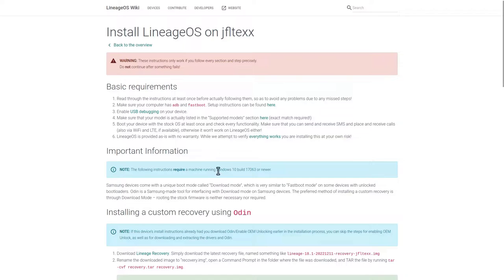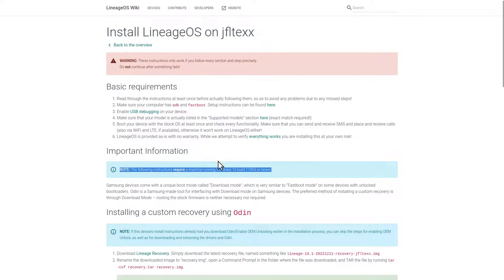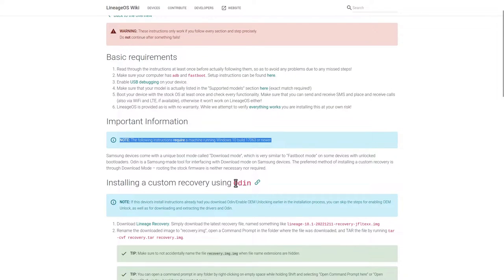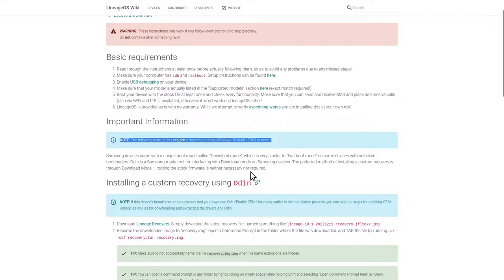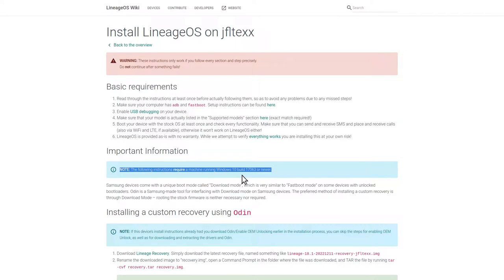The first thing we notice is that actually these installation instructions only work for Windows PCs, and I'm not on a Windows PC. I'm using a Linux PC here. So since I can't follow through and download Odin, which is a Windows program that allows to communicate with the device while it's in download mode, which is kind of a similar thing to fastboot mode on Google Pixel devices, I'm going to find a page that shows the installation instructions for Linux PCs as well.